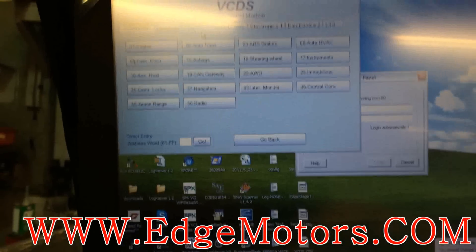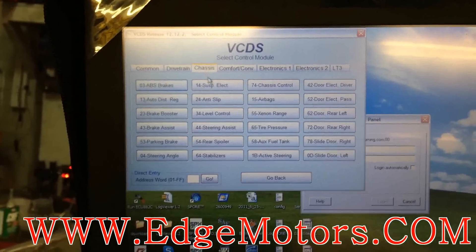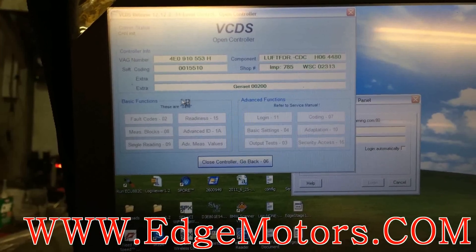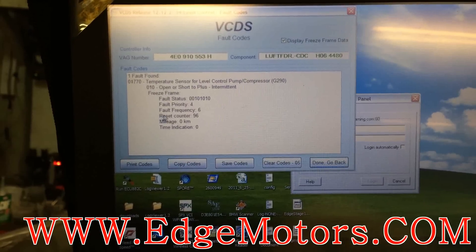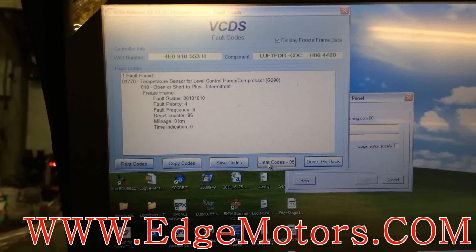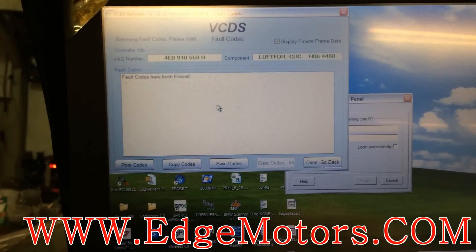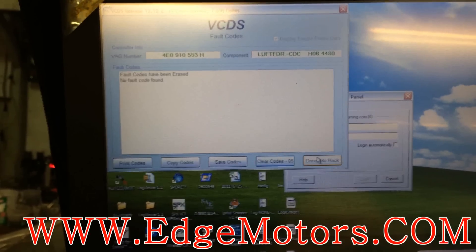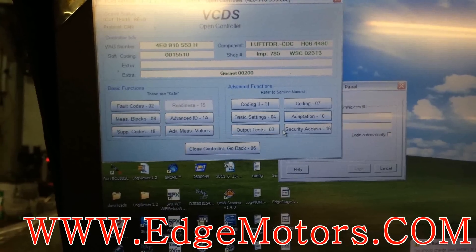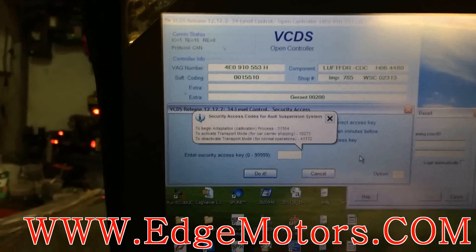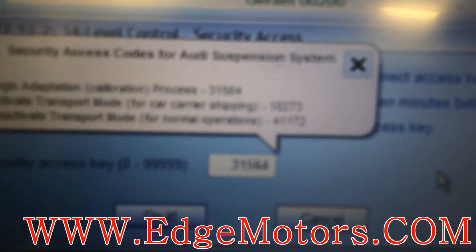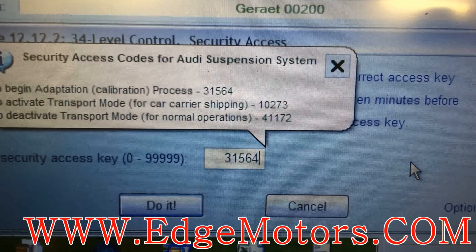First, go to select chassis level control and check for error codes, then clear the codes. Now you have to go to security access and type in 31564 — that's the login.